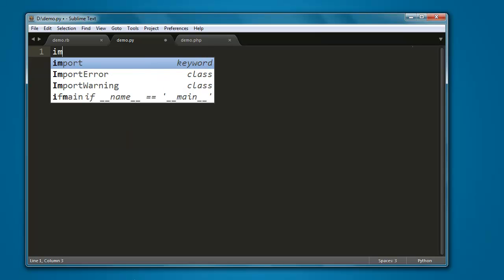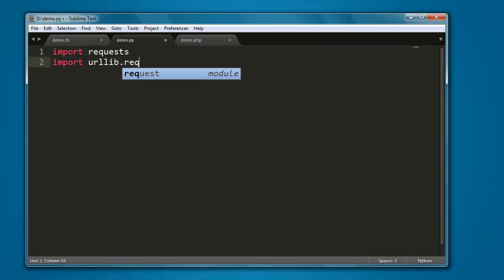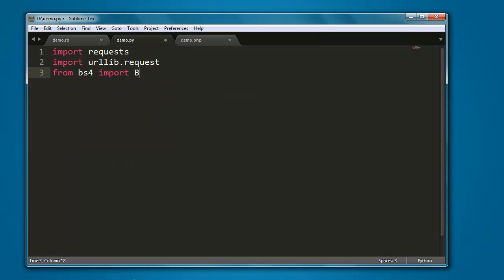Type in import requests, also import urllib.request, also from bs4 import BeautifulSoup.